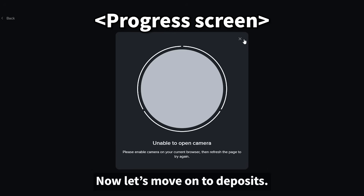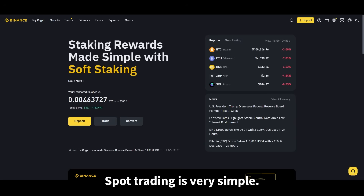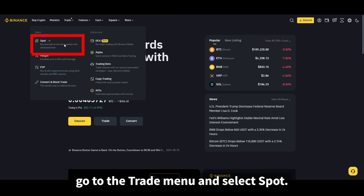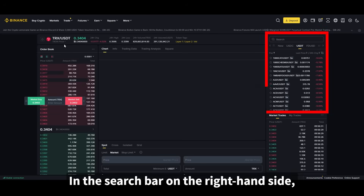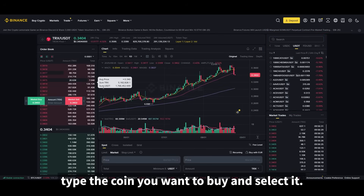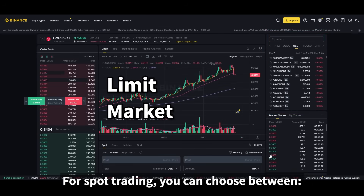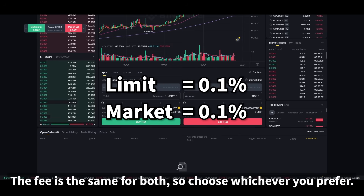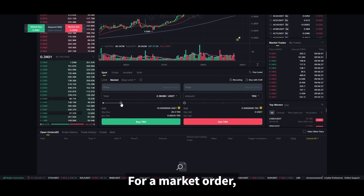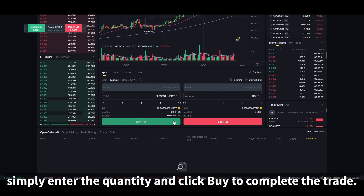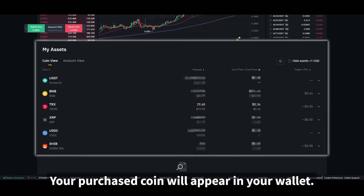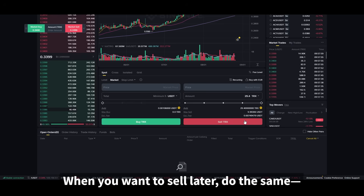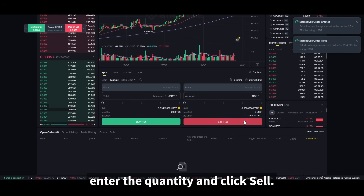Now let's move on to deposits and spot trading. Spot trading is very simple. On the Binance interface, go to the trade menu and select spot. In the search bar on the right-hand side, type the coin you want to buy and select it. For spot trading, you can choose between order types — the fee is the same for both, so choose whichever you prefer. For a market order, simply enter the quantity and click buy to complete the trade. Your purchased coin will appear in your wallet. When you want to sell later, do the same — enter the quantity and click sell.